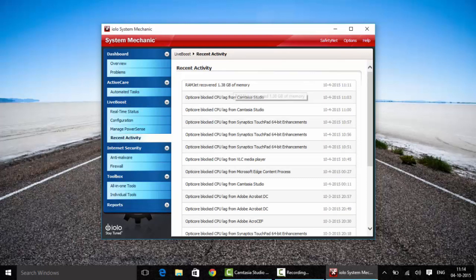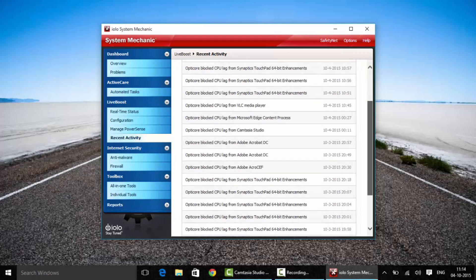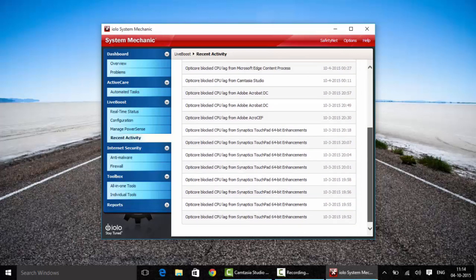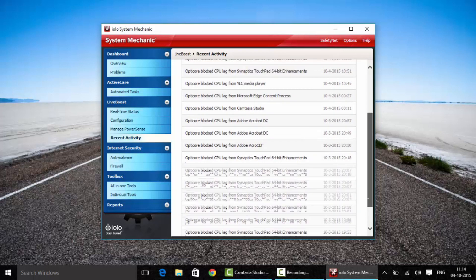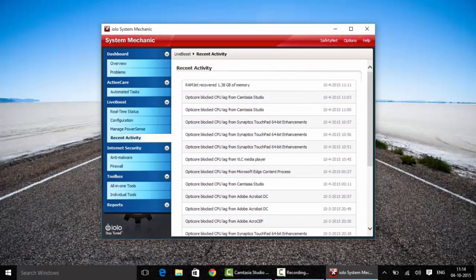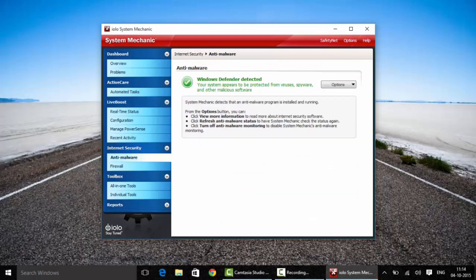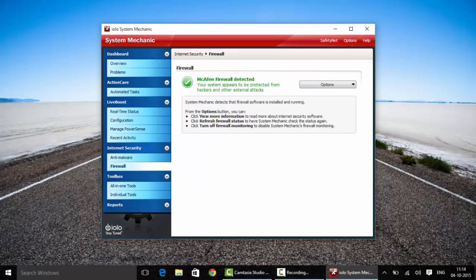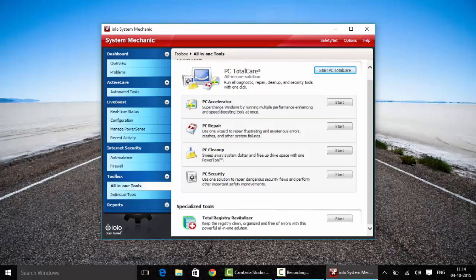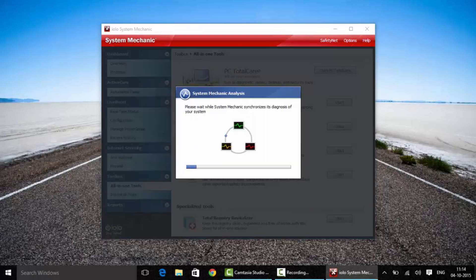If you're done here, move to manage power schemes, but that is not useful because it just gives you how your power saving mode will behave. There's recent activity where you can see what you did in the past couple of days, and anti-malware is not a new feature. Once you go into all-in-one tools, just start PC Total Care.